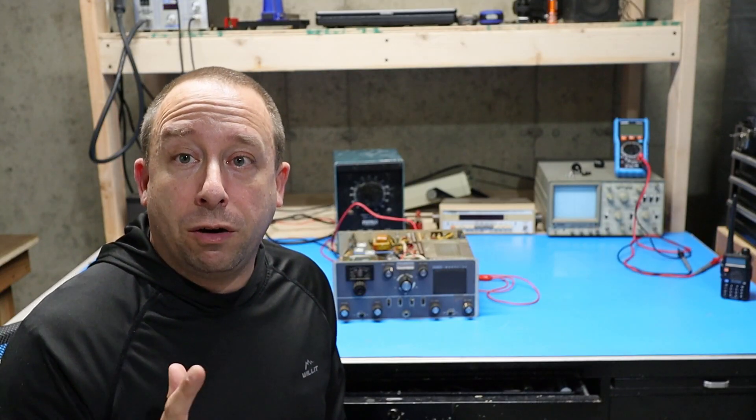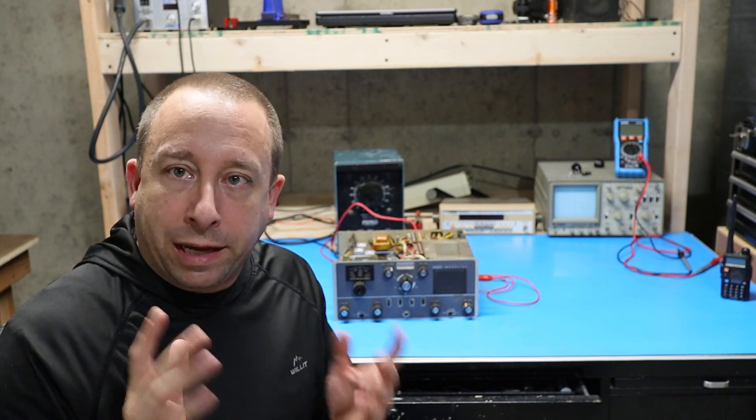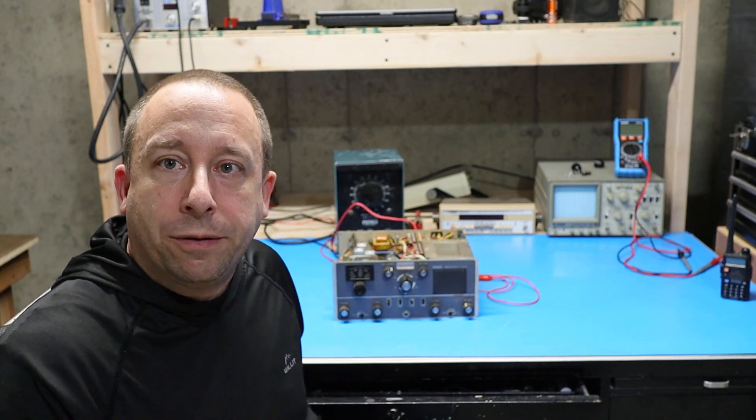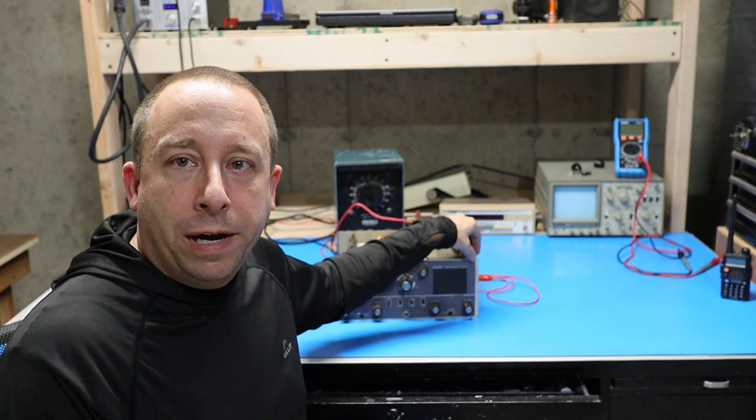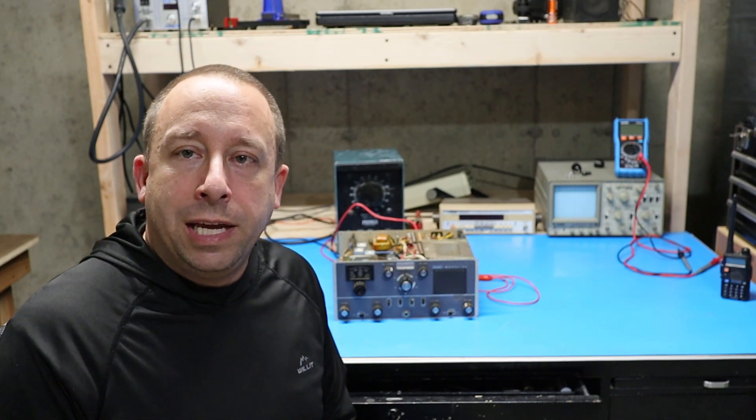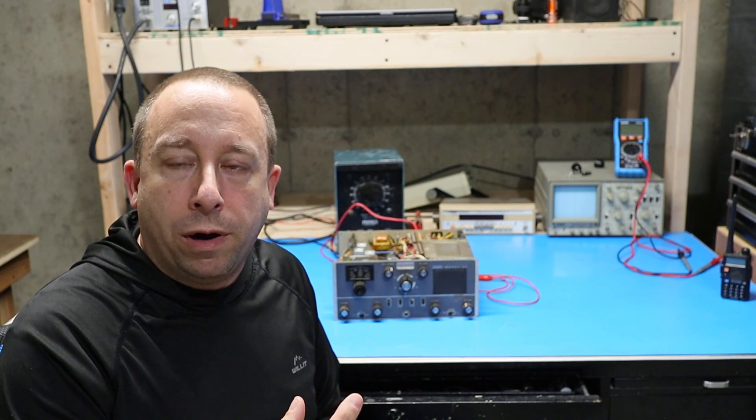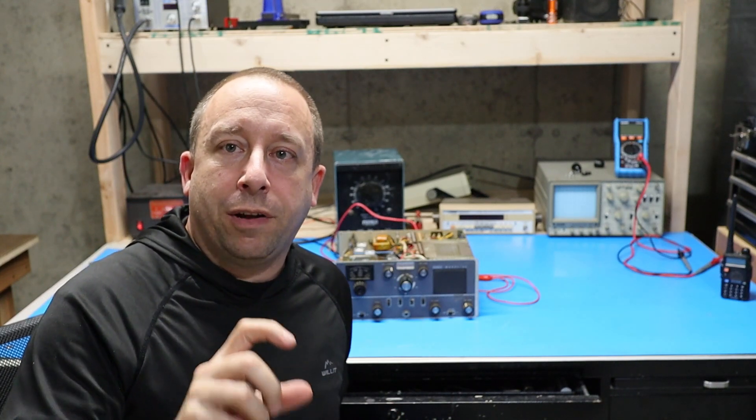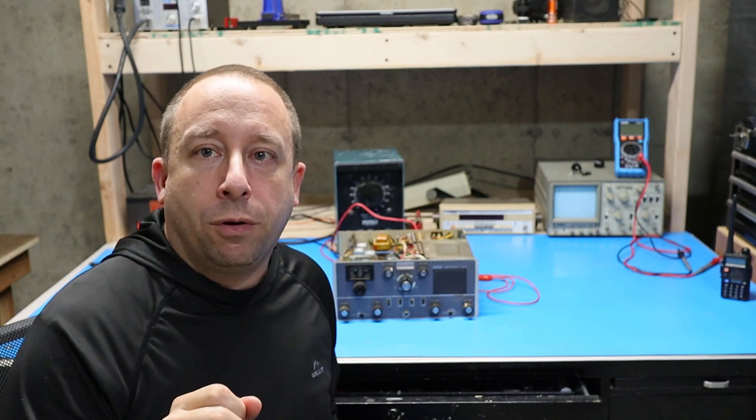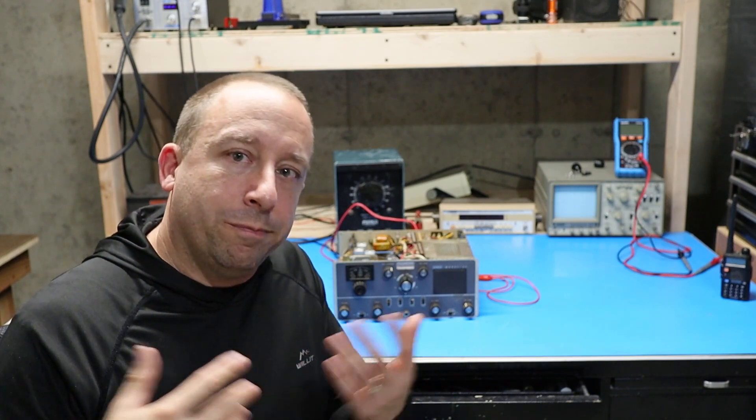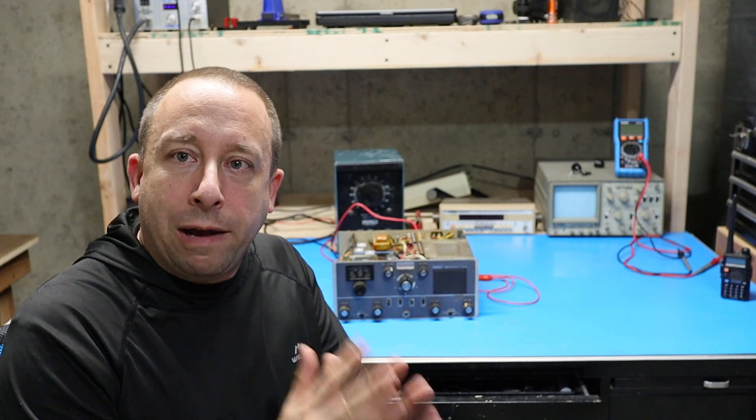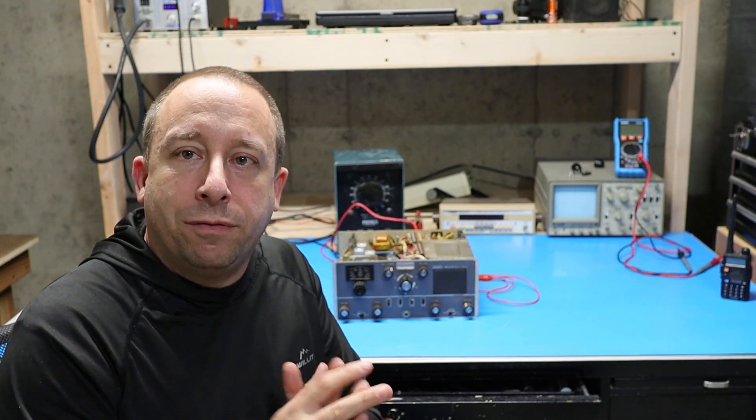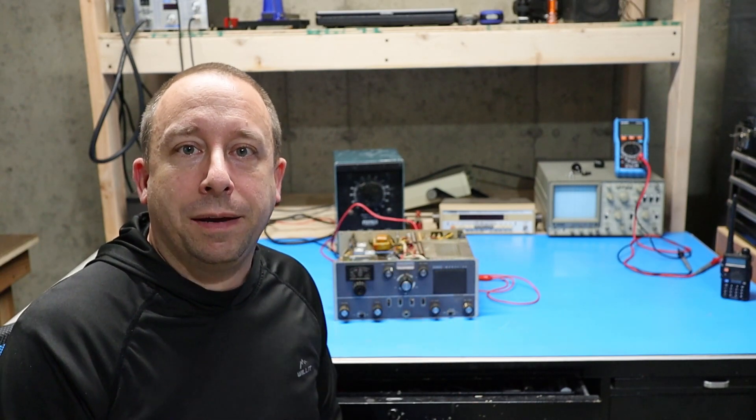So in addition to a current limiting power supply a variable voltage power supply can also be useful for dealing with old radios like this. And the reason that's helpful is because the components inside an old radio like this that haven't been powered up in a long time may be overtaxed if the full working voltage is applied all at once. So using a variable voltage power supply to start off at a low voltage and increment up to the working voltage of 12 or maybe 13.8 volts over the course of several hours or maybe even days if you want to play it real safe will allow those components to sort of acclimate to the voltage and not be stressed by a sudden burst of voltage all at one time.